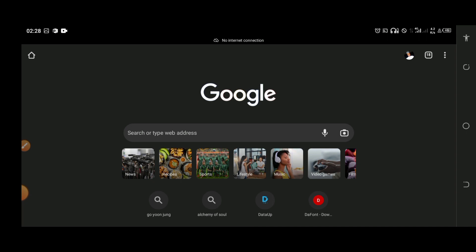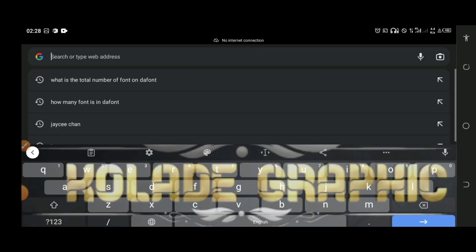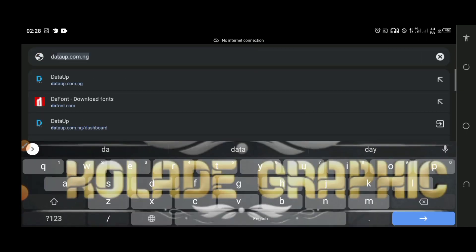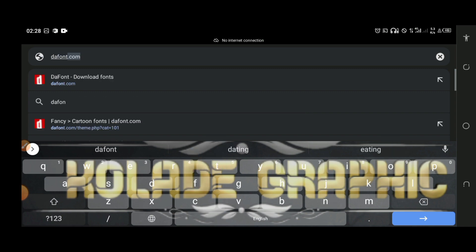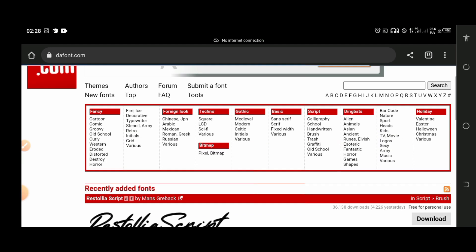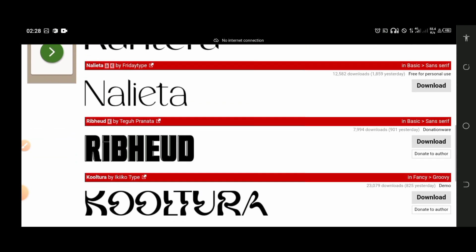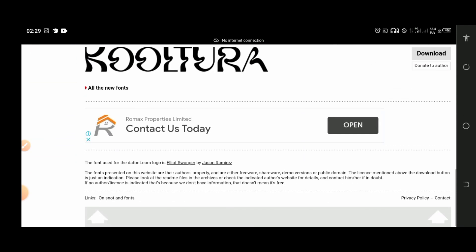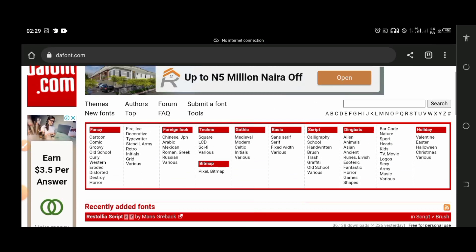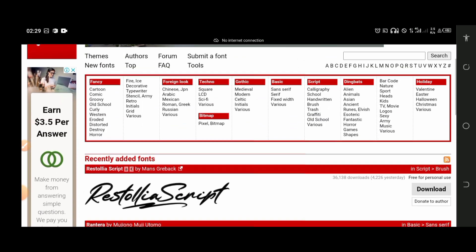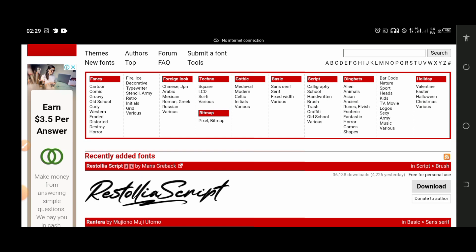If you want to download your font, you will go to the font website which is Davant.com. Davant.com is a font site with over 5,000 premium fonts where you can download beautiful fonts for your designs. As you can see, there are different fonts — fancy fonts, cartoon fonts, comic fonts, groove fonts — different kinds of fonts you can download for your designs.